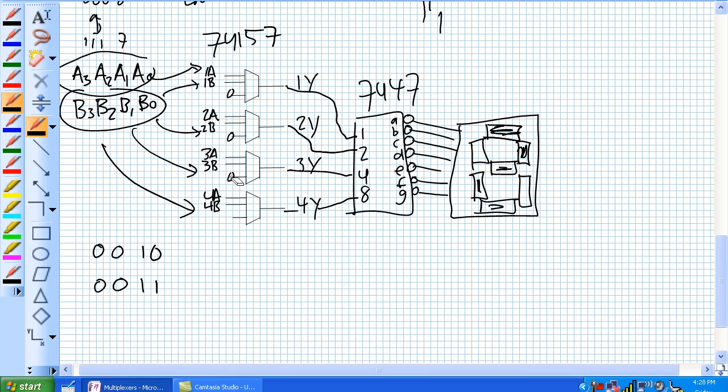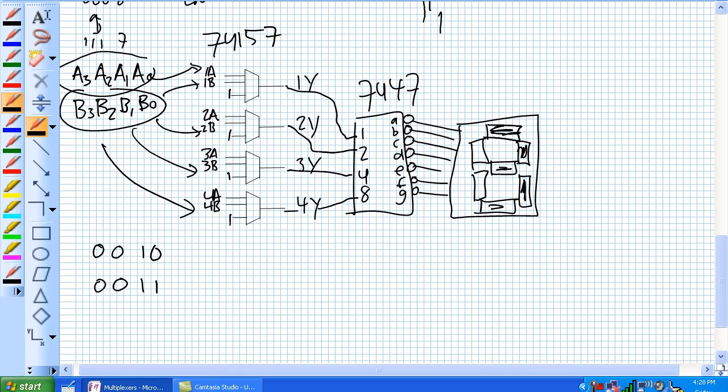All of a sudden we switch our data selector to 1's, and now our B's are going through our multiplexers, and they're getting the 1, 2, 4, and 8 weight positions on the BCD to 7-segment decoder. And what it's going to do? It's going to show us a 3 rather than a 2, saving you all that weight of having all those displays.